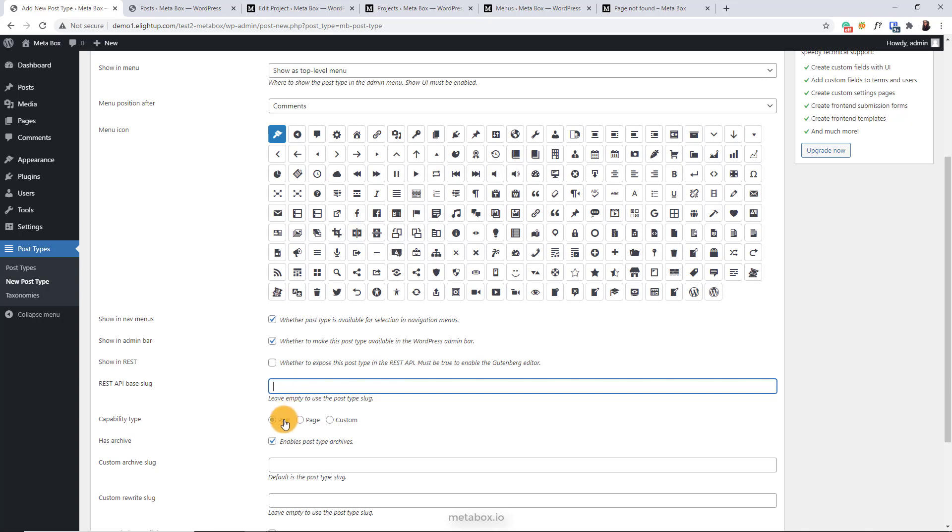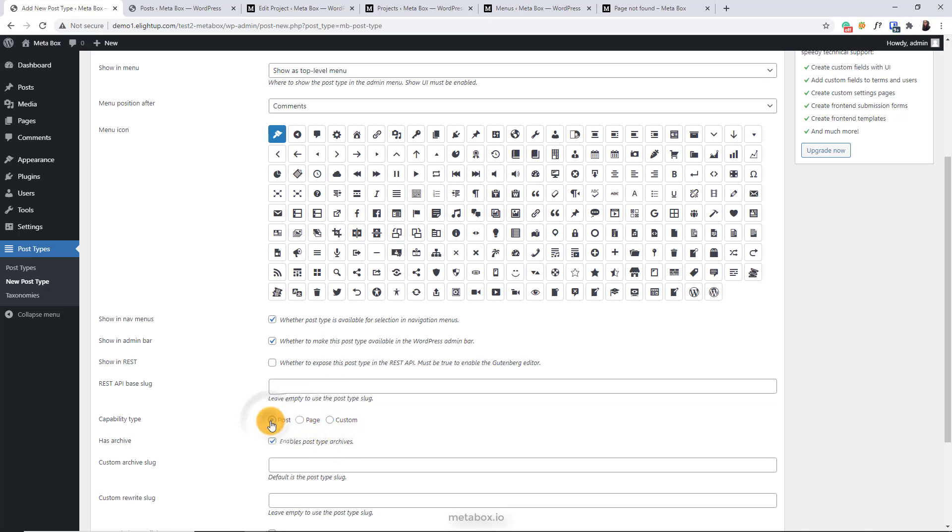Here is where you apply the capability type like post, page, or custom capability for the post you create in this post type. For example, I choose the post capability type.